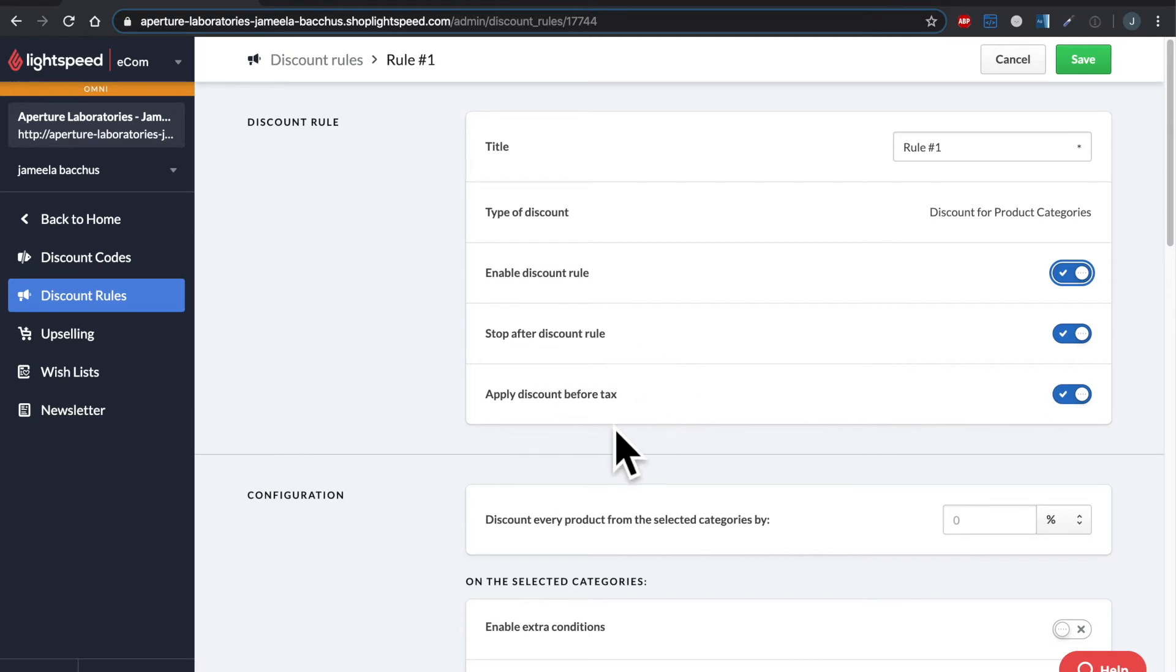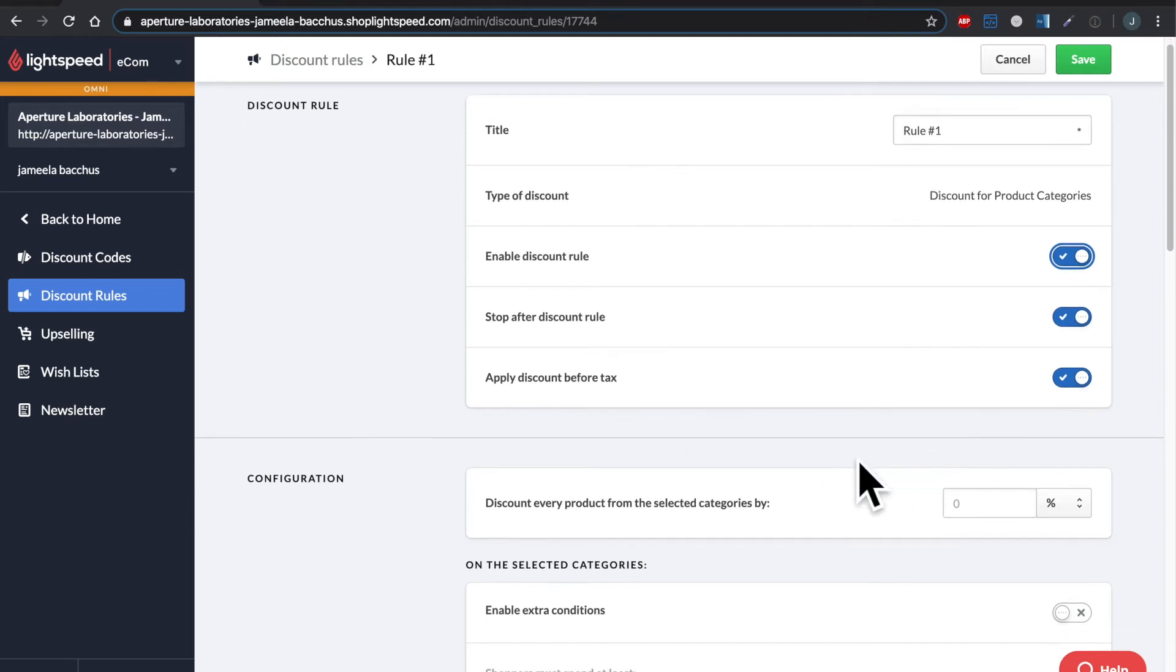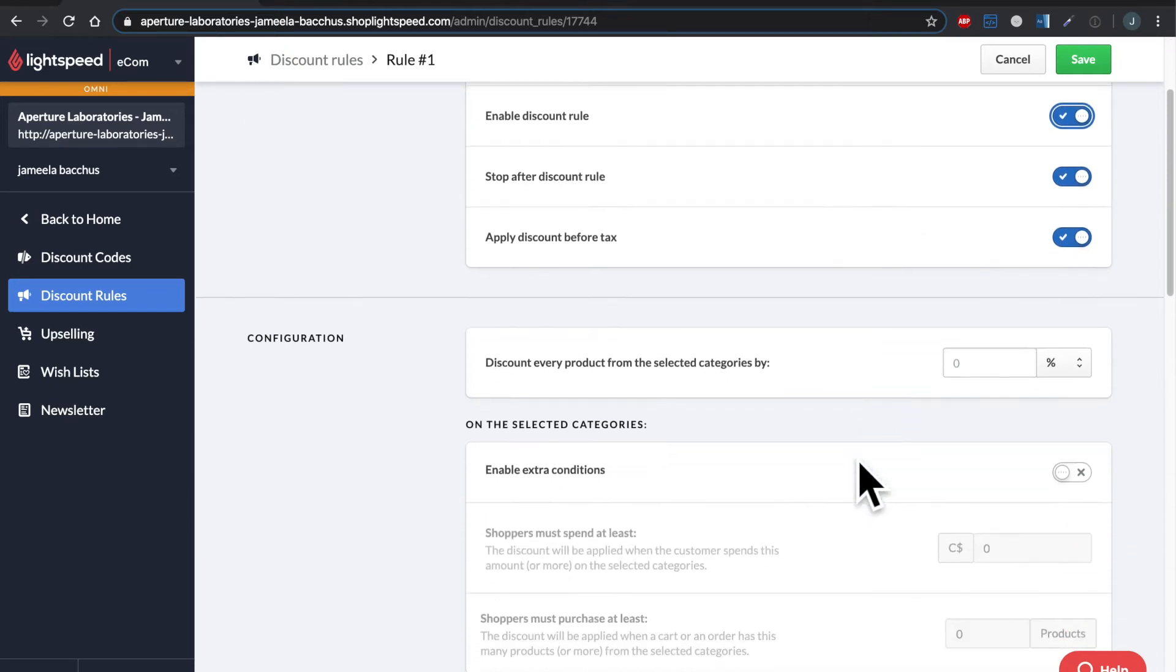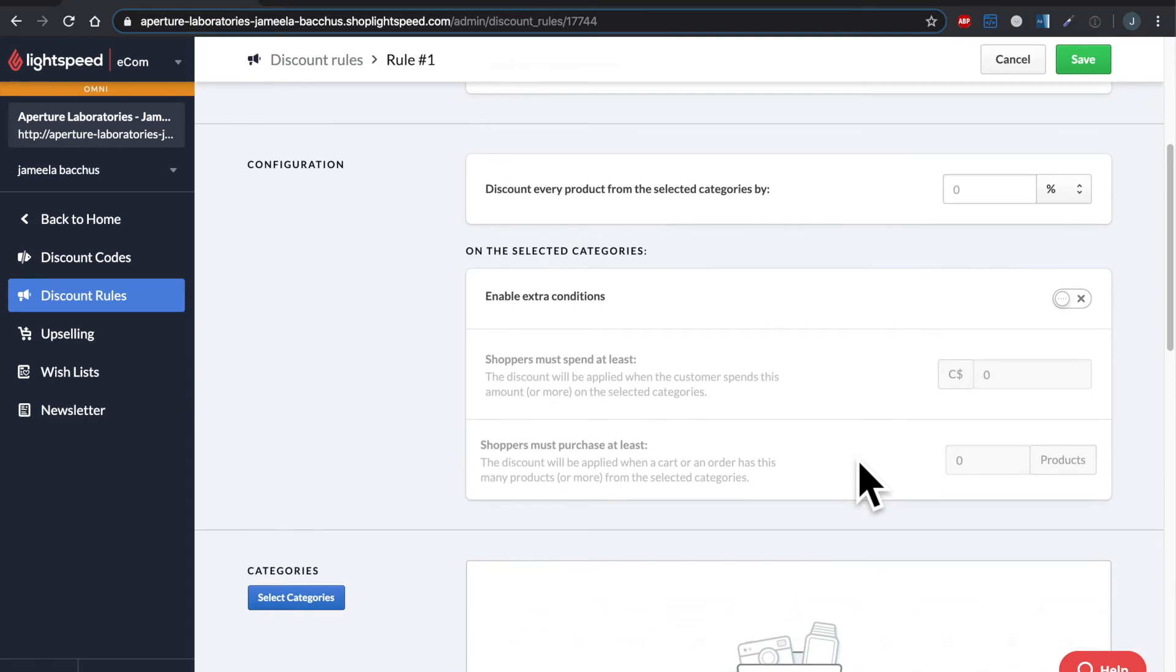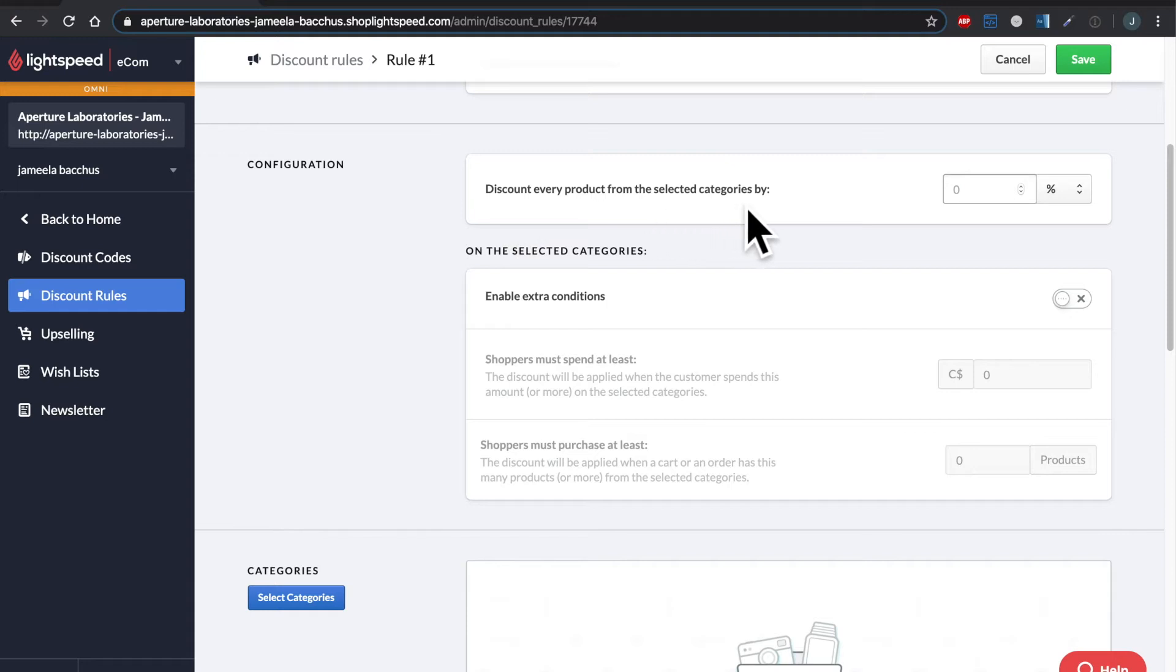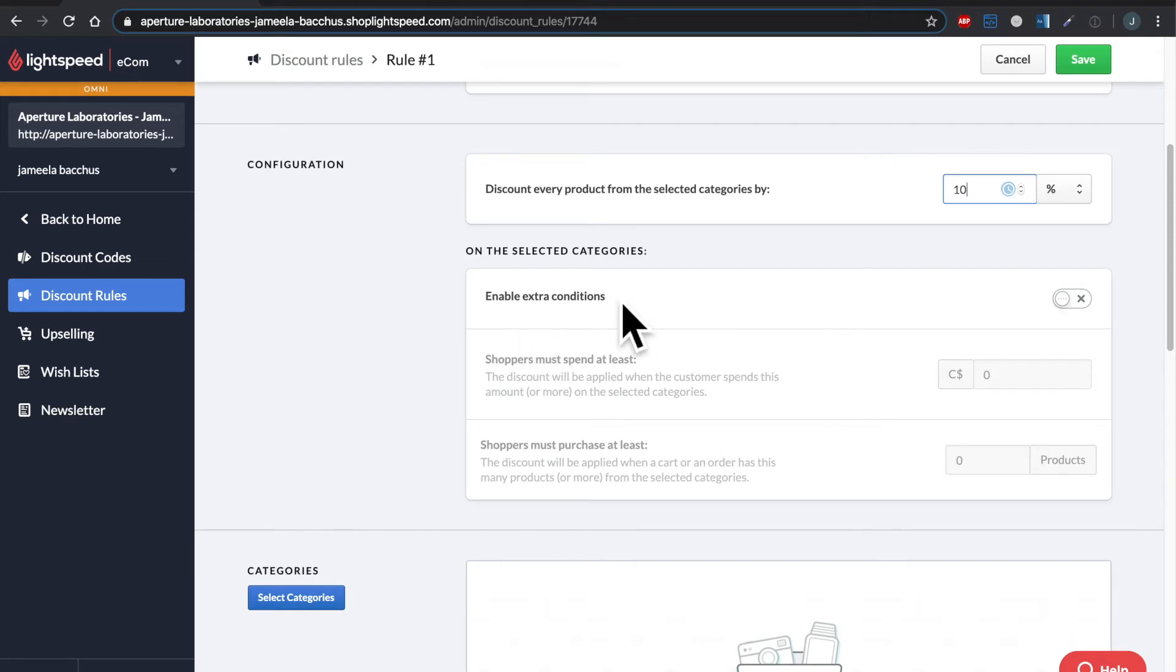Apply discount before taxes. Yes, please. We don't want to discount money that we'll have to pay back. Now down here we have configuration. So this is for the discount on every product, how much is it going to be? Let's say that it's 10%.